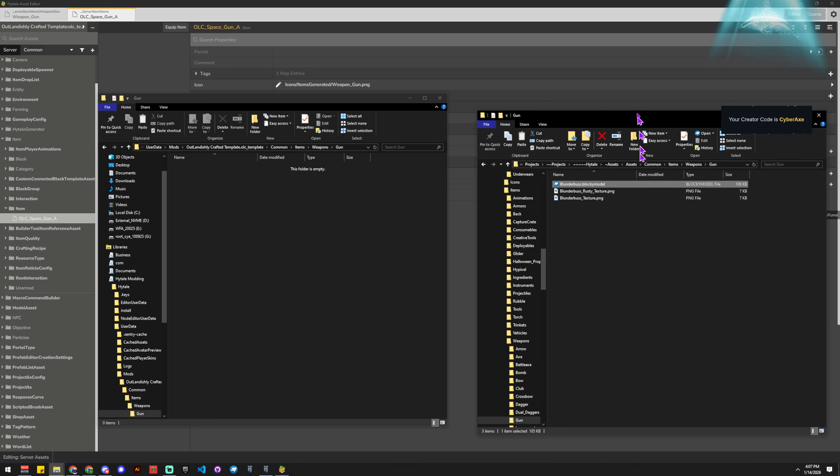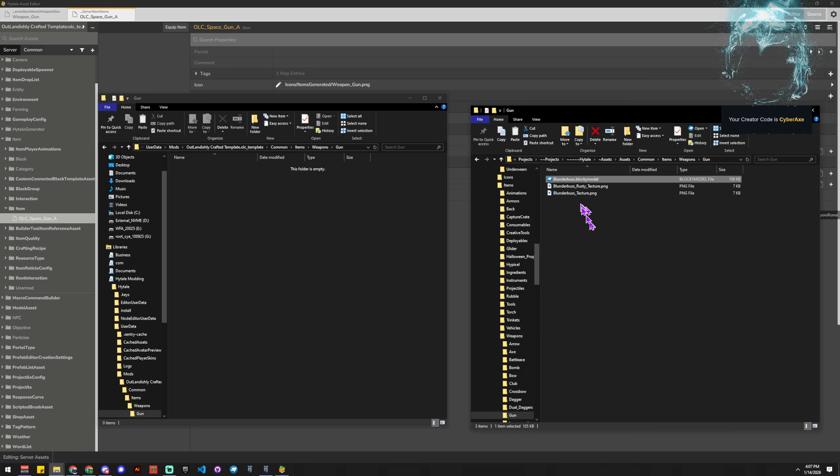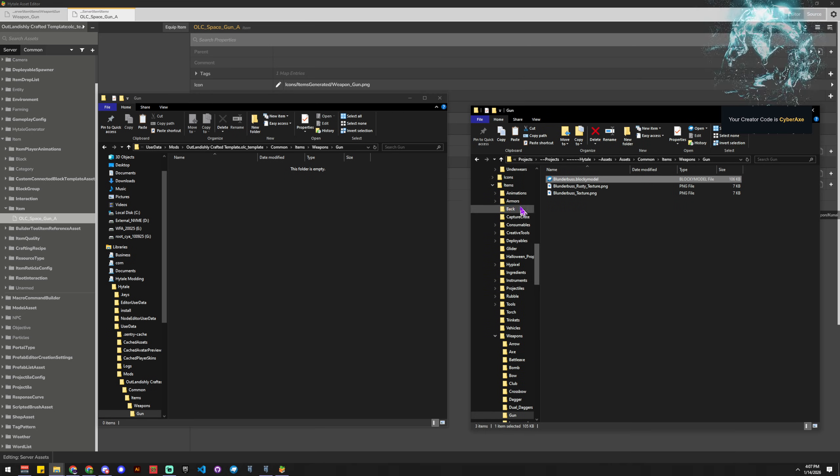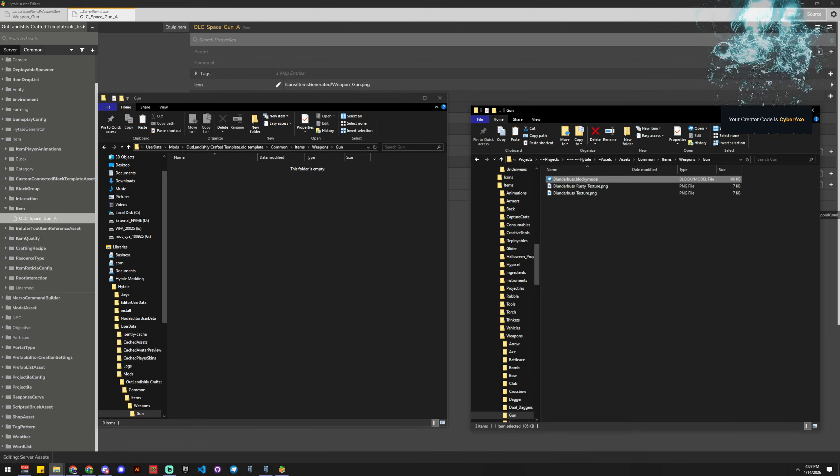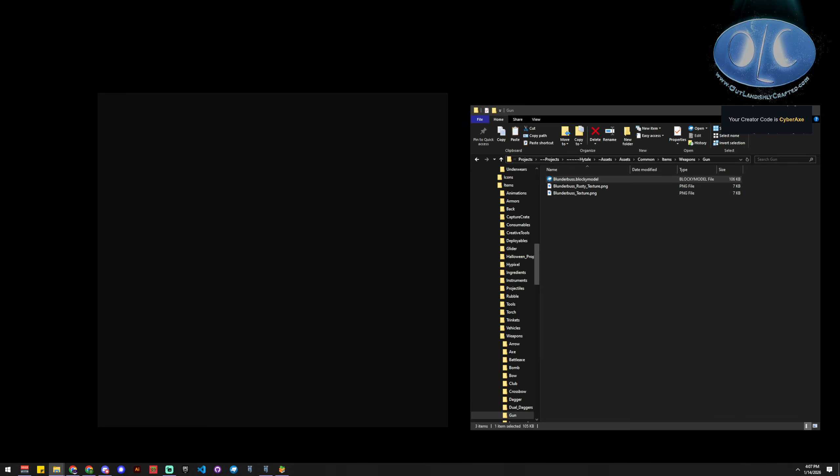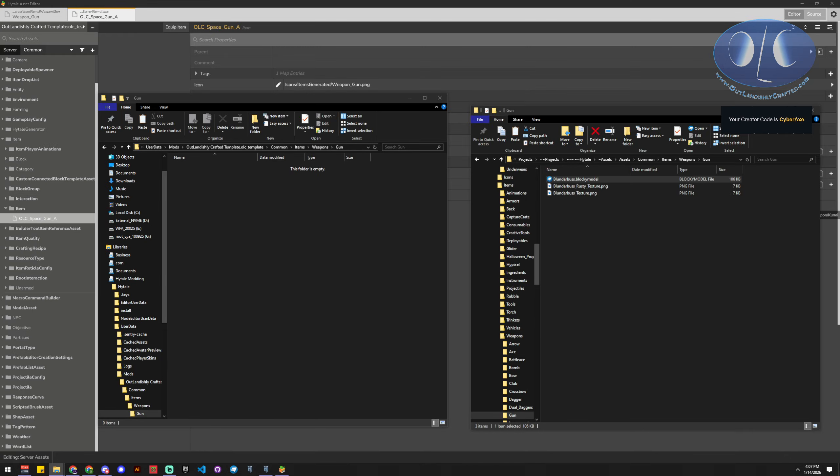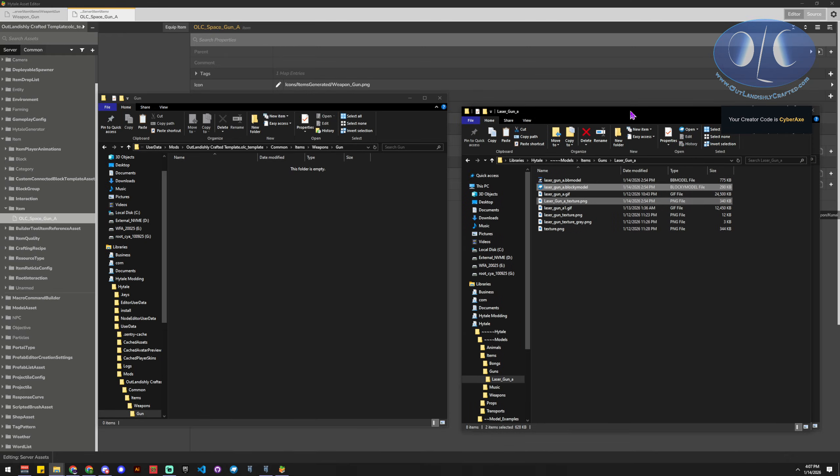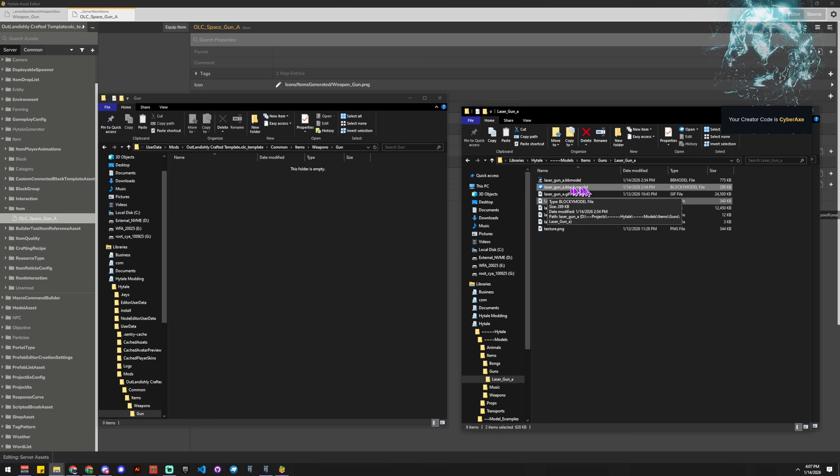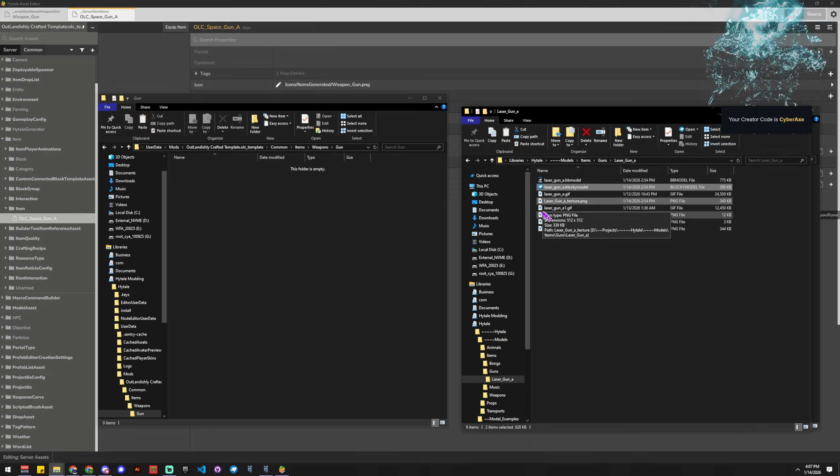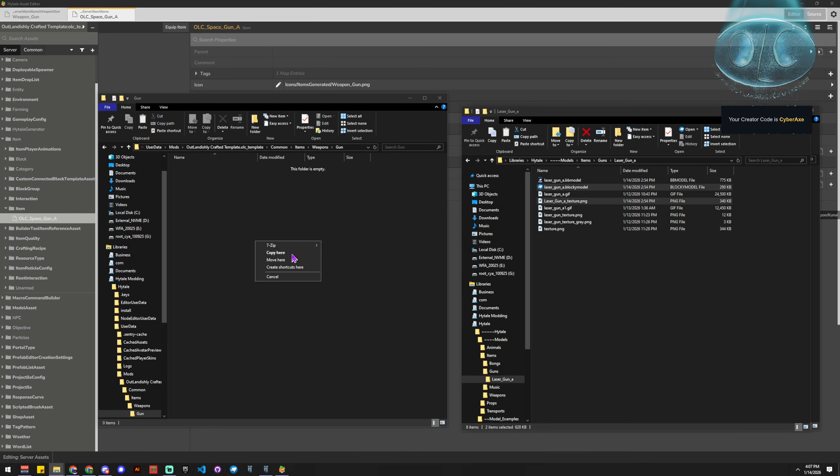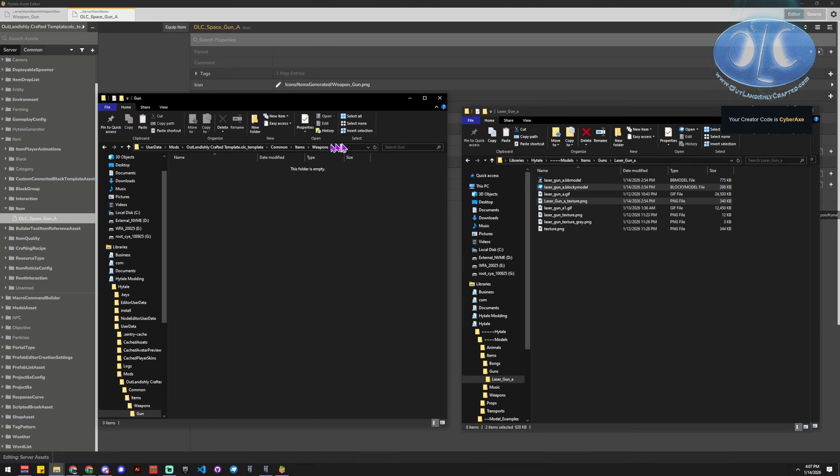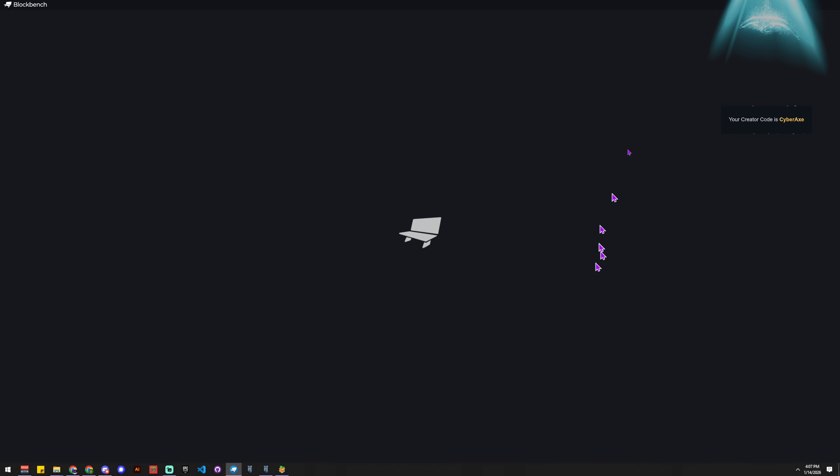And we're going to grab our, let's see, now we're going to grab our Block Bench model. So we're going to go get our laser gun A in a blocky model, laser gun A texture. We're going to bring those over into our mod or add-in. And if I open Block Bench.